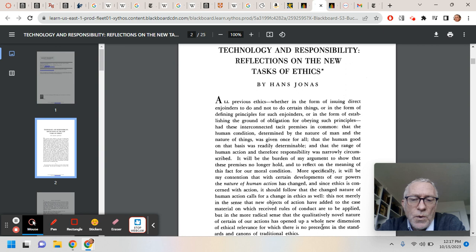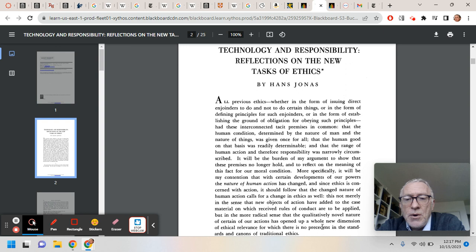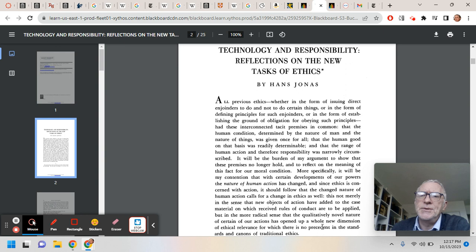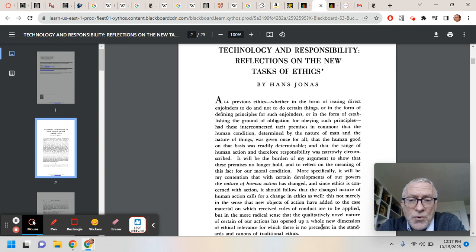What would a new ethics look like? Once we do actually take responsibility for our technology, according to Jonas, and once we do acknowledge that our old ways of conceiving of ethics were too anthropocentric, too localized in time to be sufficient for the kind of decisions that we need to make now, what do we do now? What would that new ethics look like?